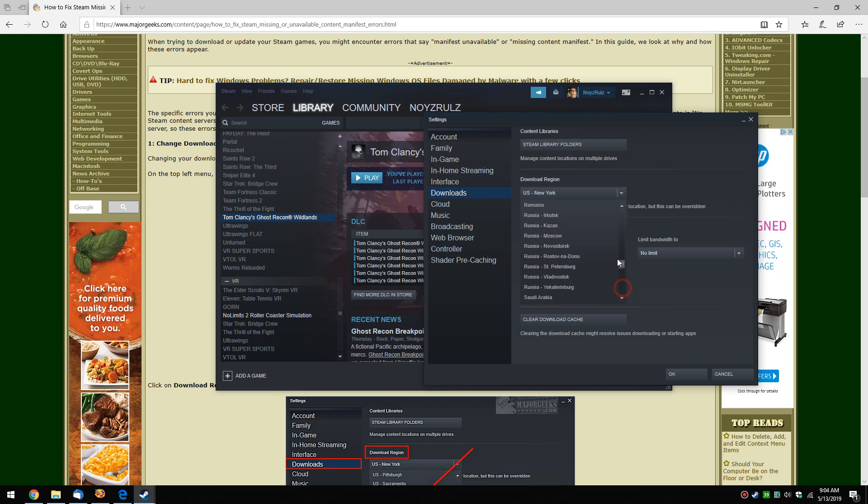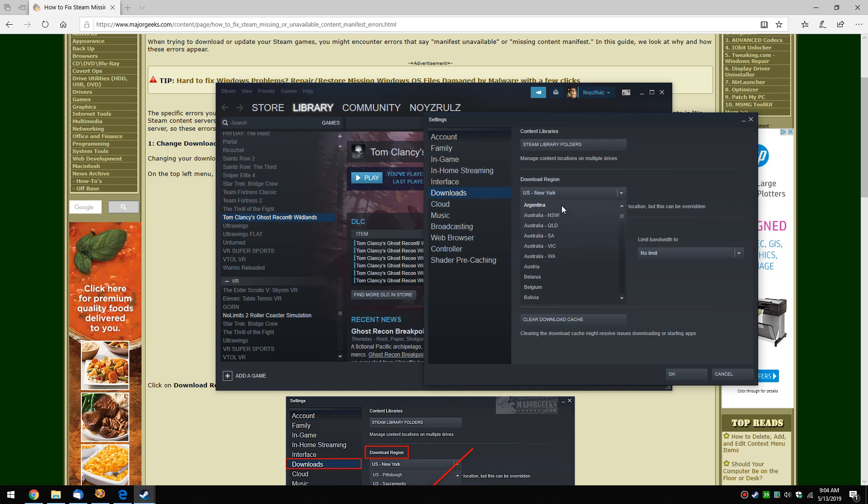But there are a lot of choices in here. Going back as far as 2015, some people have had good luck switching to Vietnam. That would be one to try. But really, the move here is to just try another server and see if your problem goes away and you can download your games.